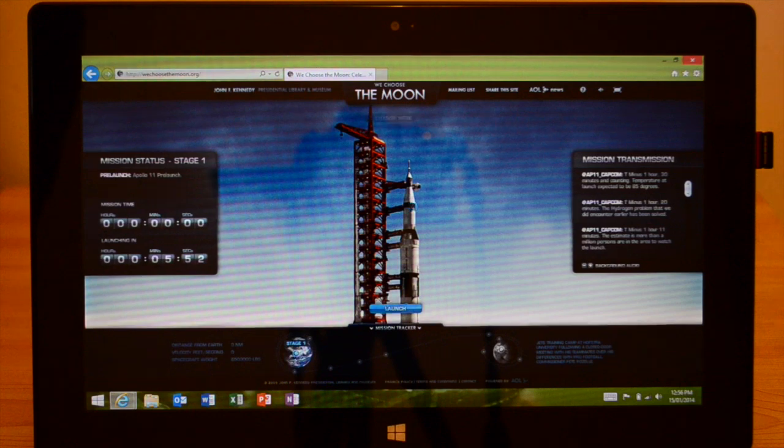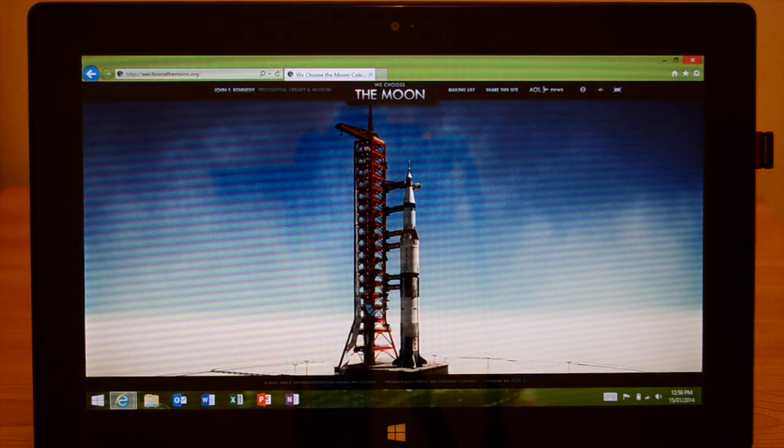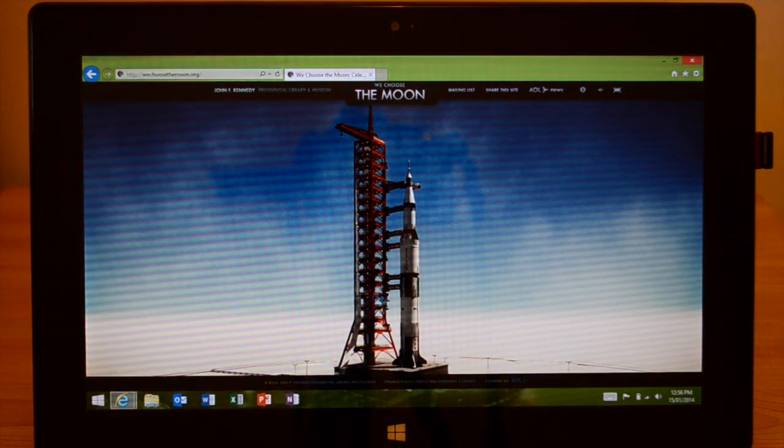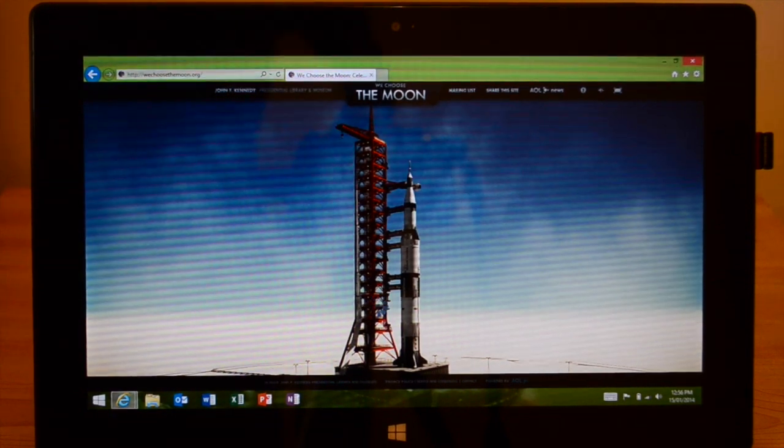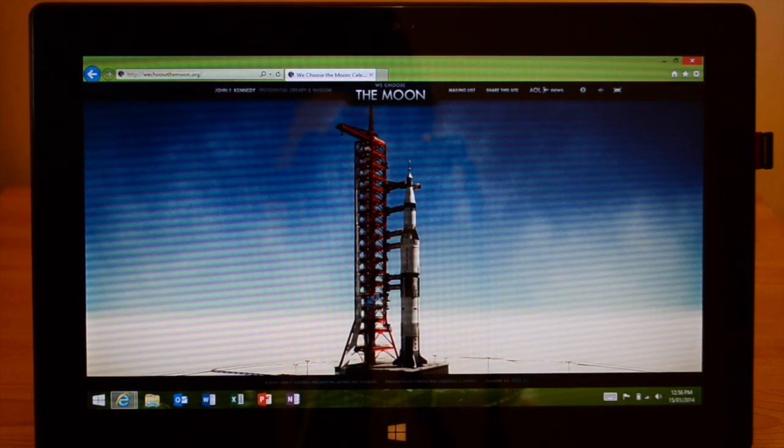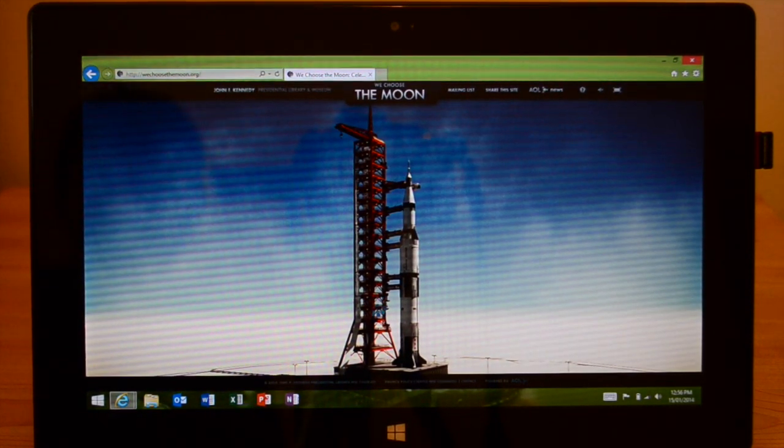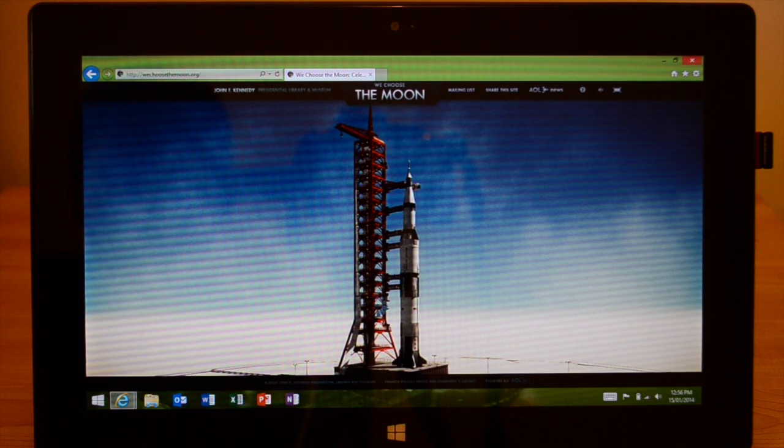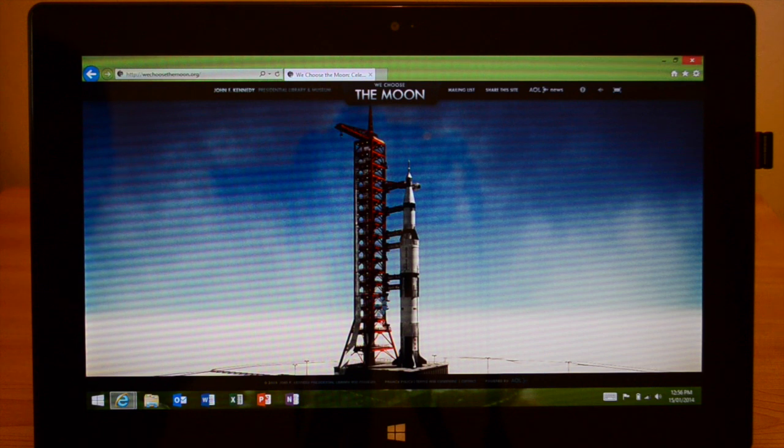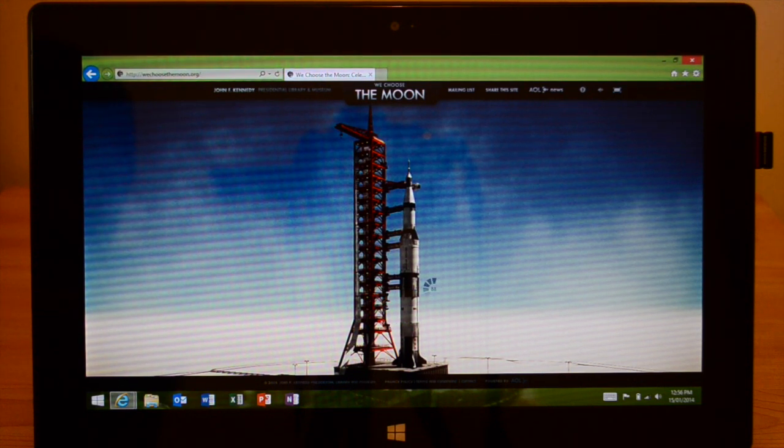Test supervisor now going through some status checks. Launch Operations Manager calls down the reports go for launch. Launch Director gives a go. With five minutes twenty seconds and counting, coming up shortly that swing arm up at the spacecraft level will come back to its fully retracted position. This should occur at the five-minute mark in the count.